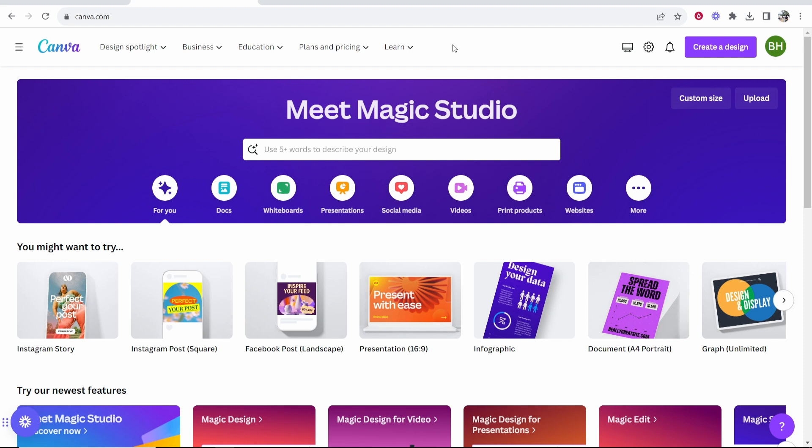In this video I'm going to show you how you can start your Canva Pro free trial. I'm going to sign up for the free trial with you live on video and show you how to do it.